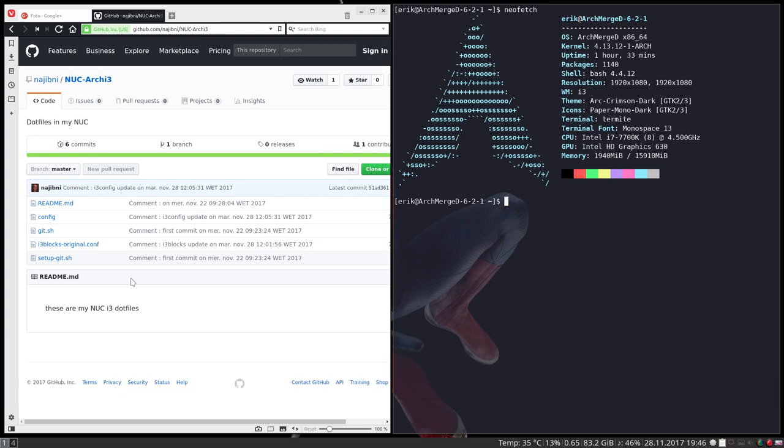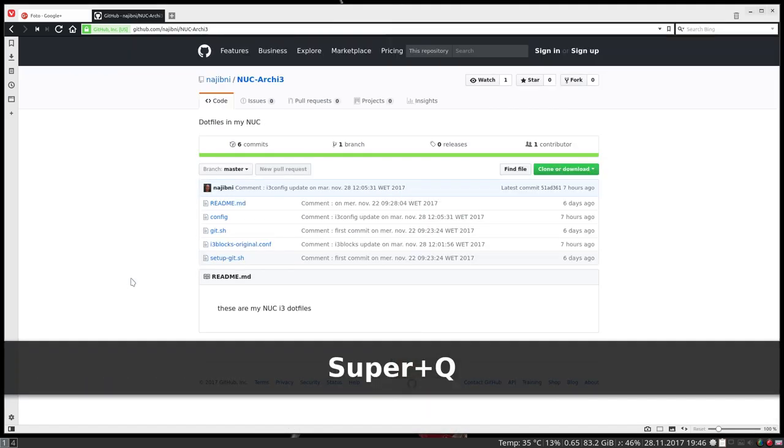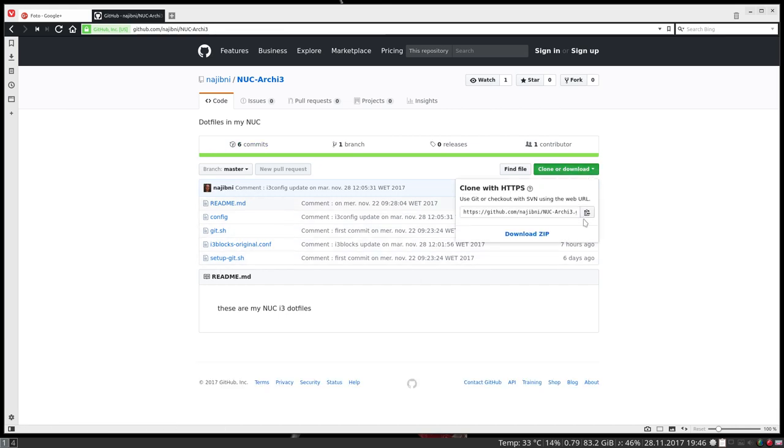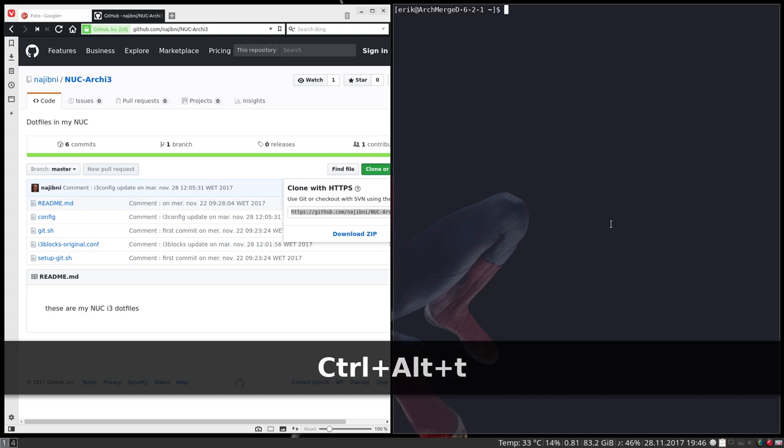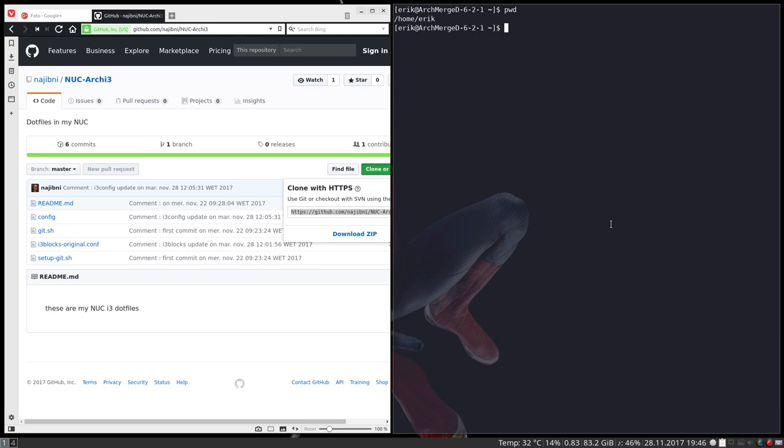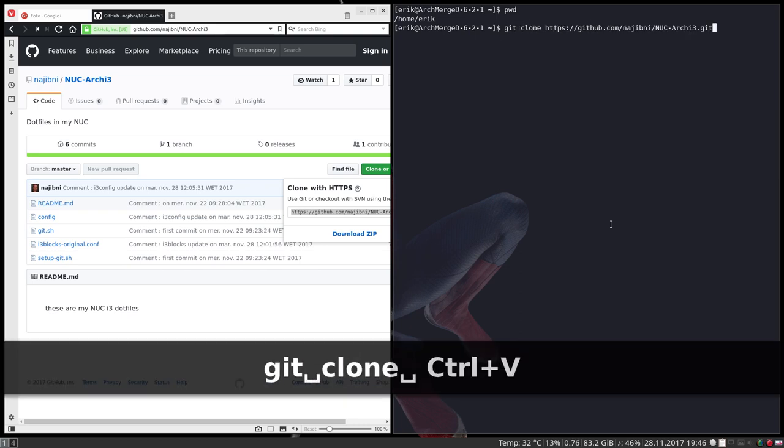I have installed i3 on it. Now I want to have what he has. What you do: you go in here, copy this one, and then you go to Ctrl+T. Where are we now? Present working directory, we're in the home of Eric. You type 'git clone', Ctrl+Shift+V, and press this.